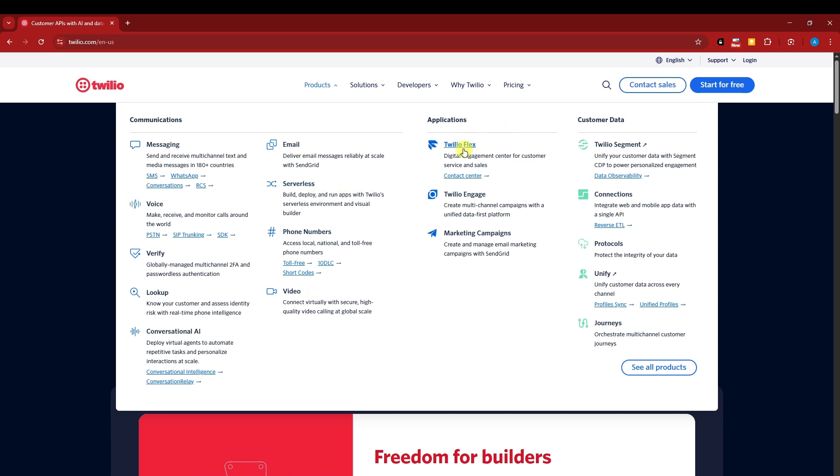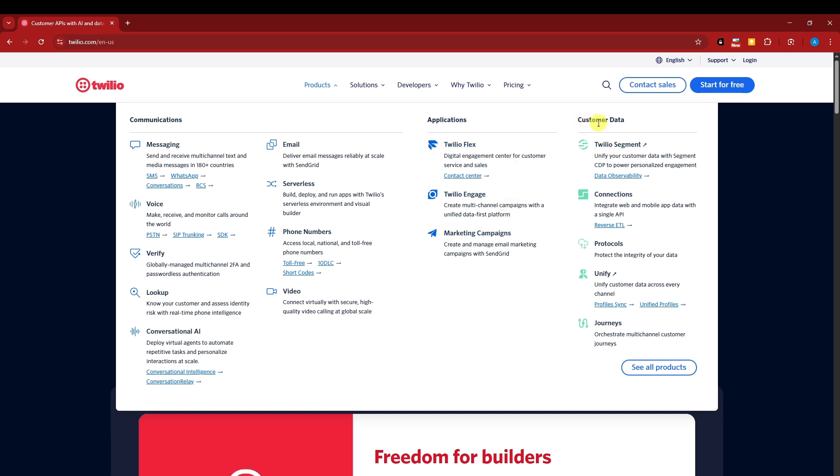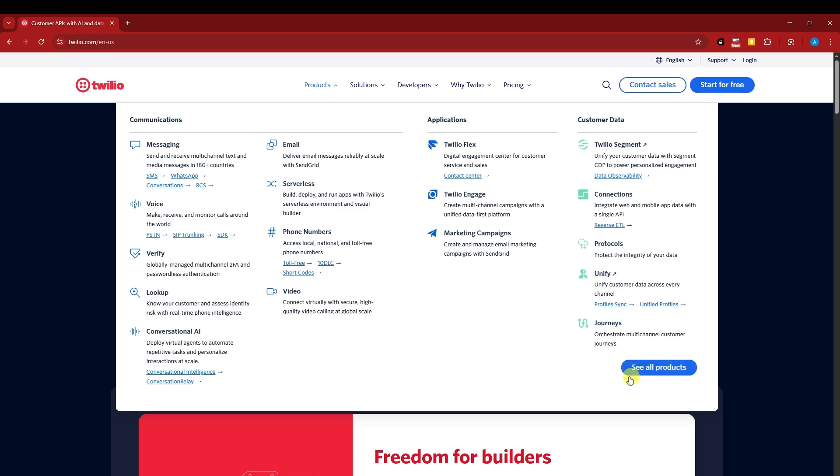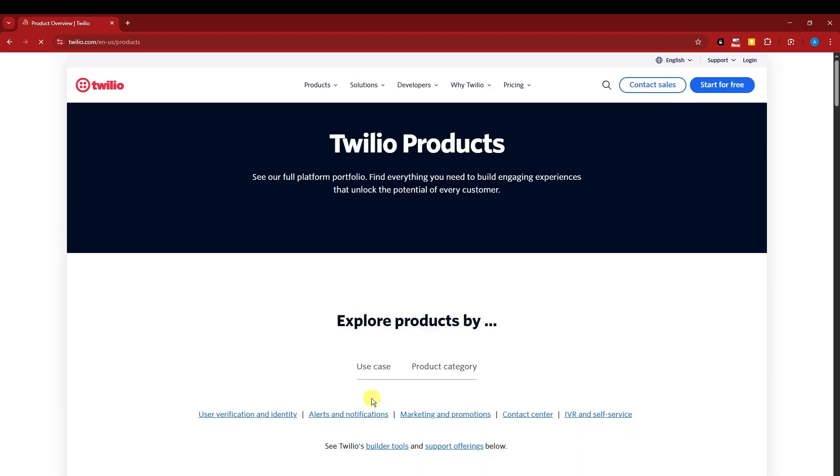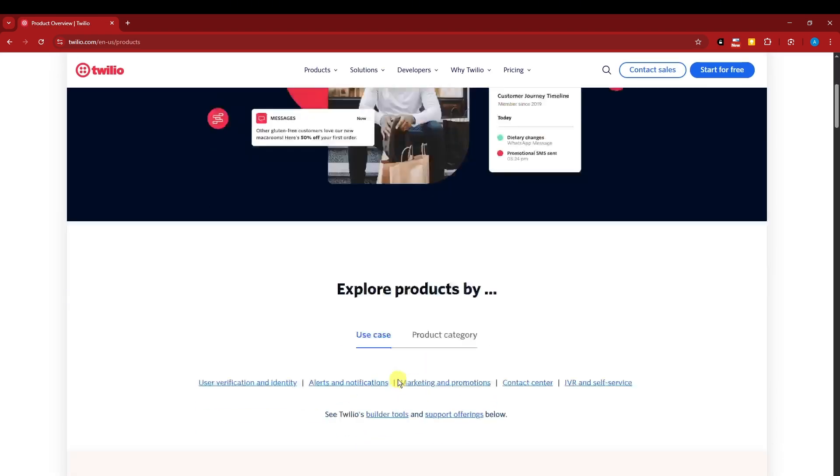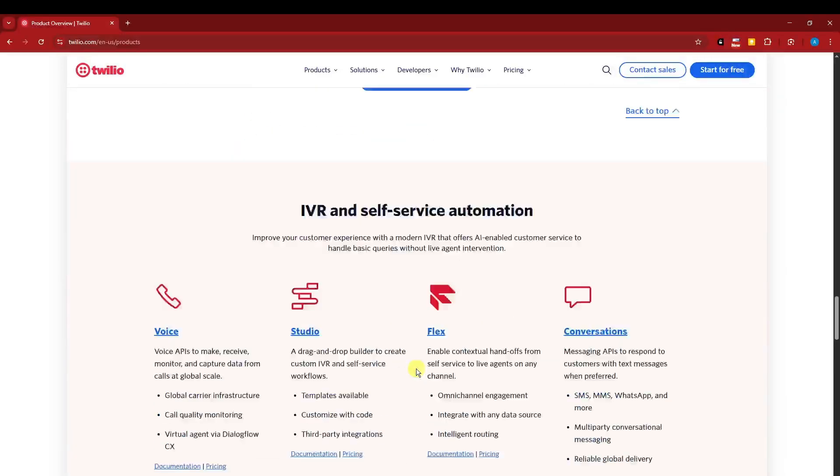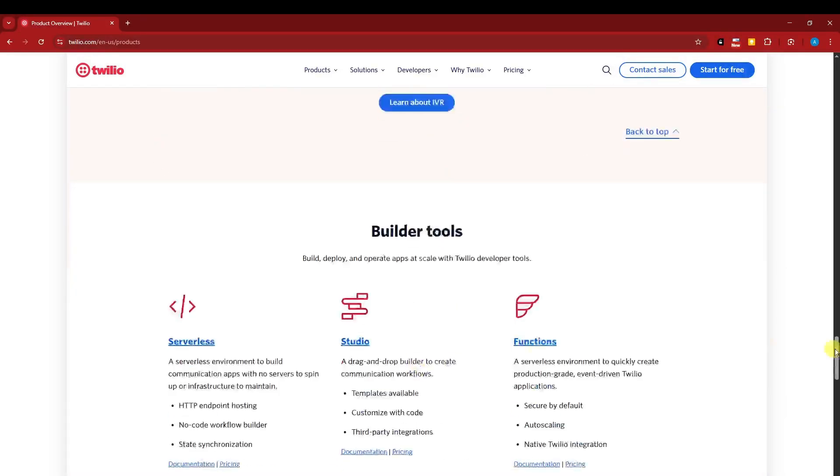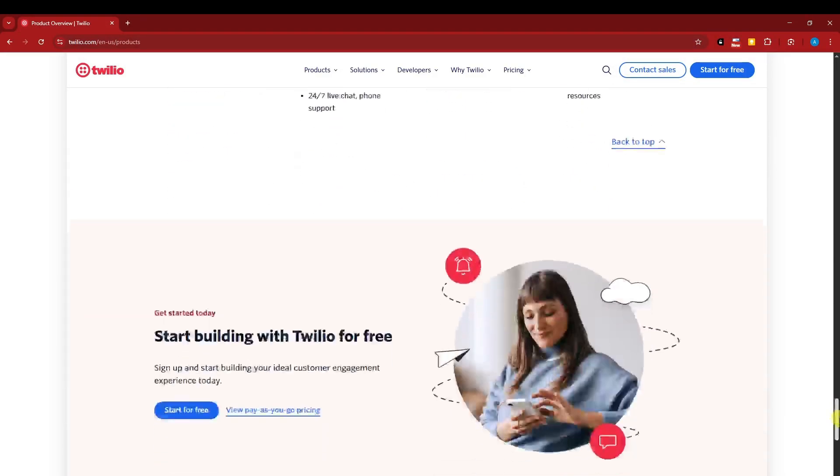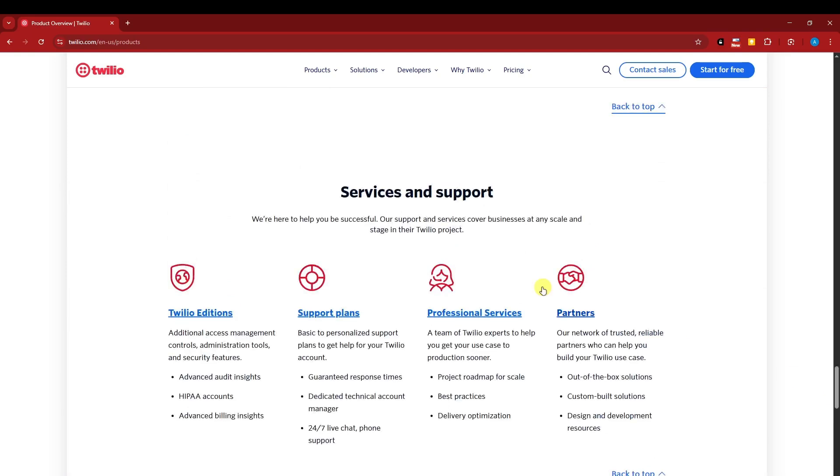You also have Twilio Flex. You have Twilio Engage. These two are going to be engagement centers for customer sales and service. You also have marketing campaigns here. Talking about customer data, you have Twilio Segment, Connections, Sparkles, Unify, and Journeys. However, this is not everything. If I click on See All Products right there, you're going to see everything that Twilio offers, starting from phone calls all the way down, and I think up to services and support.